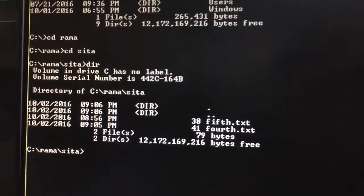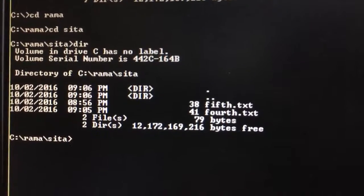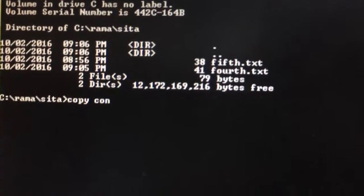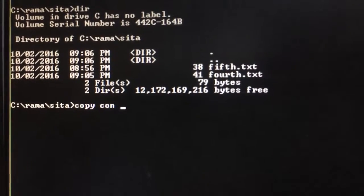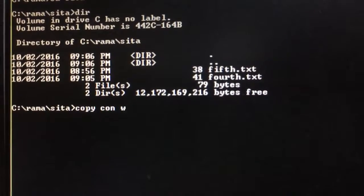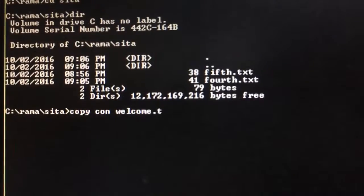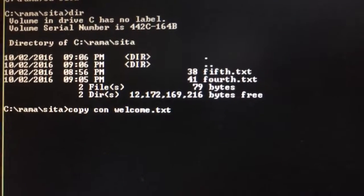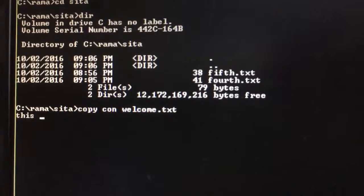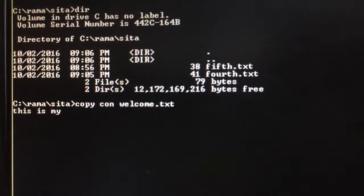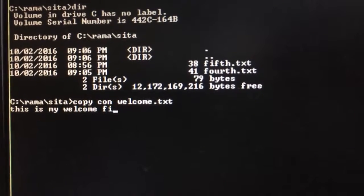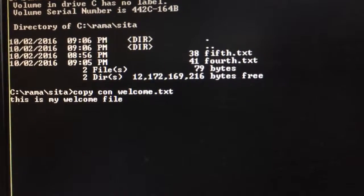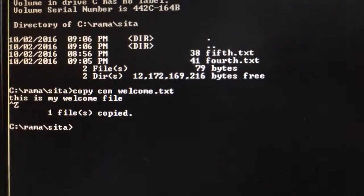One more file I will create using copycon, welcome dot txt. This is one more file I created by pressing ctrl z.